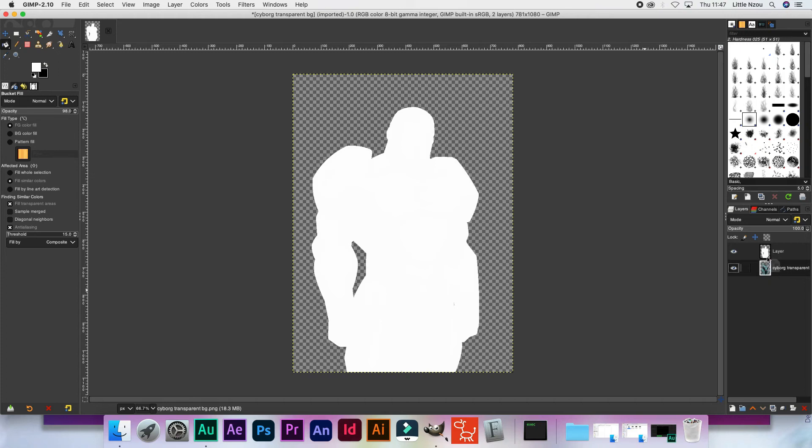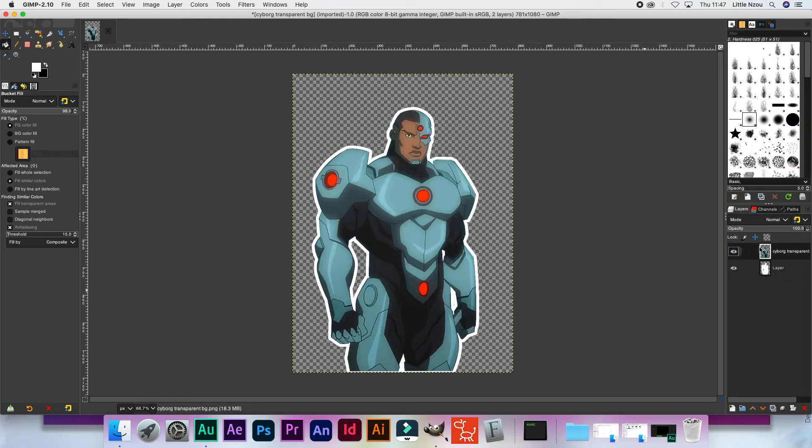Drag that layer back behind the layer with the image, and there you have it — the outline has been created.